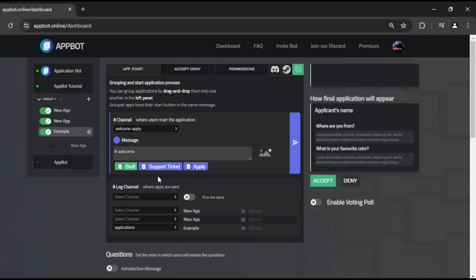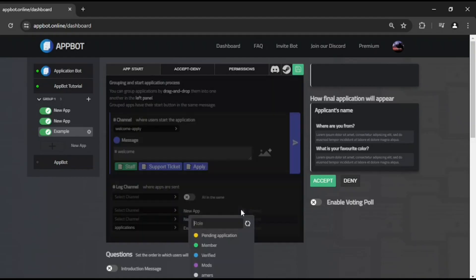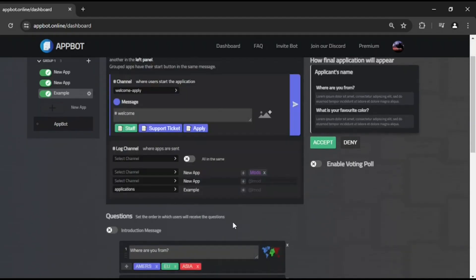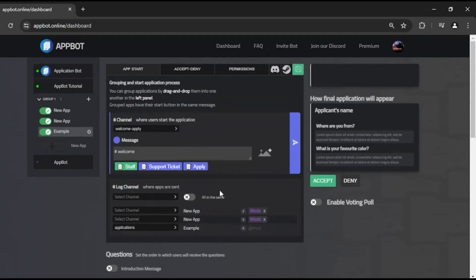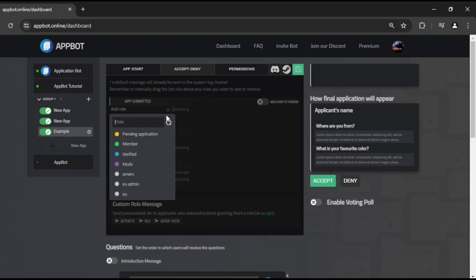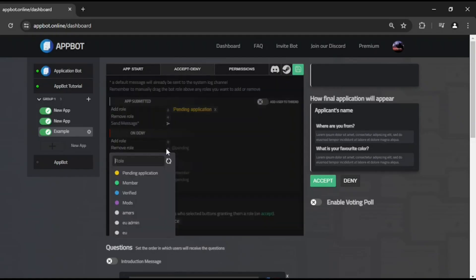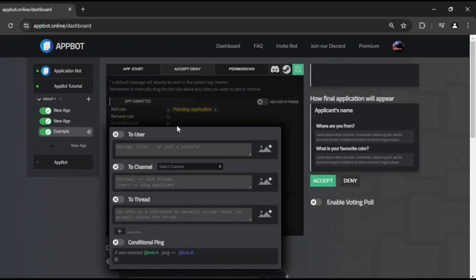You can select a role that is going to be pinged each time a new application is created. Remember the role cannot have more than 100 members. In the Accept and Deny settings, you can customize which roles are going to be added or removed, and which messages are going to be sent in which channel, either as a direct message, a channel message, or within the same thread.